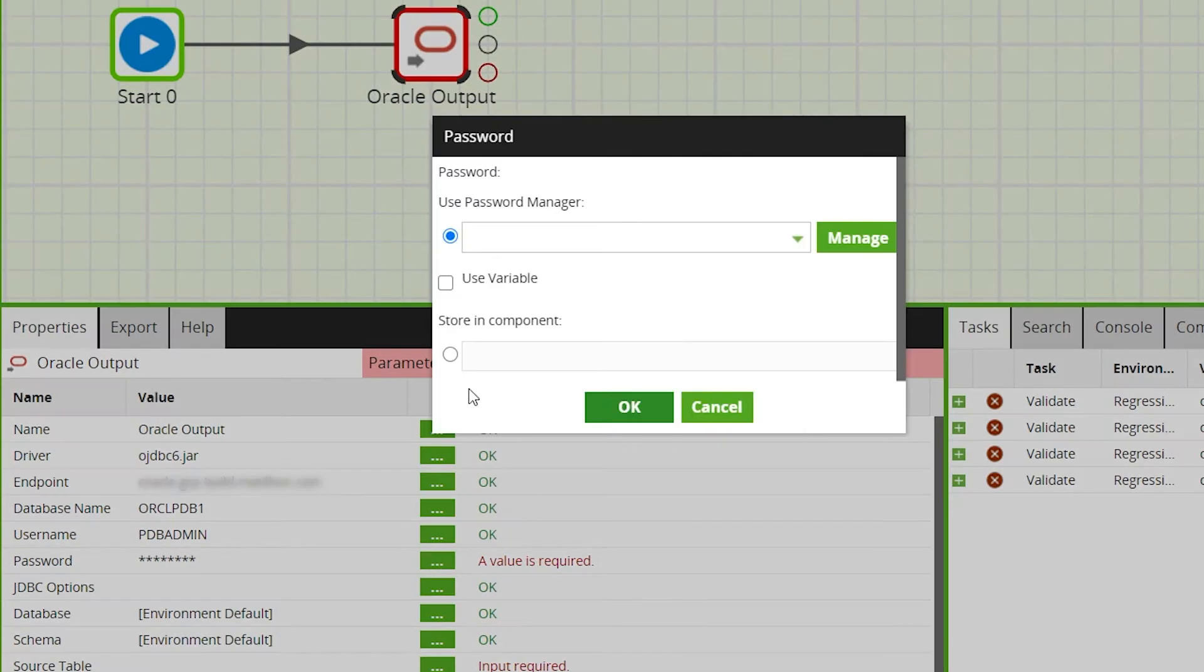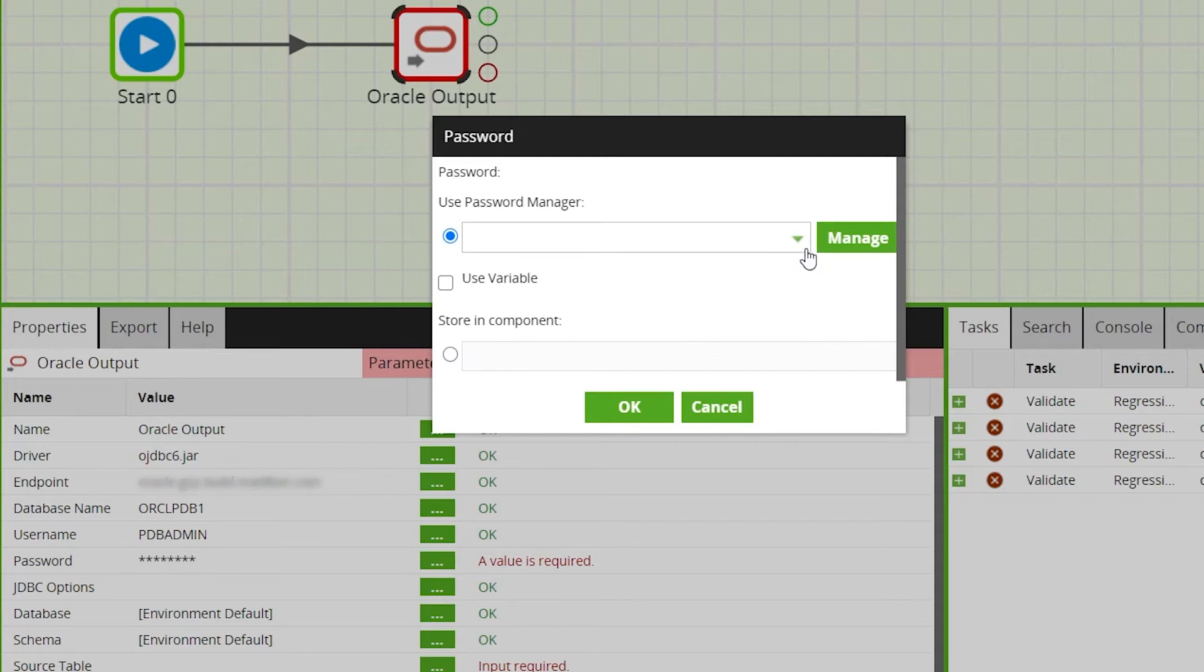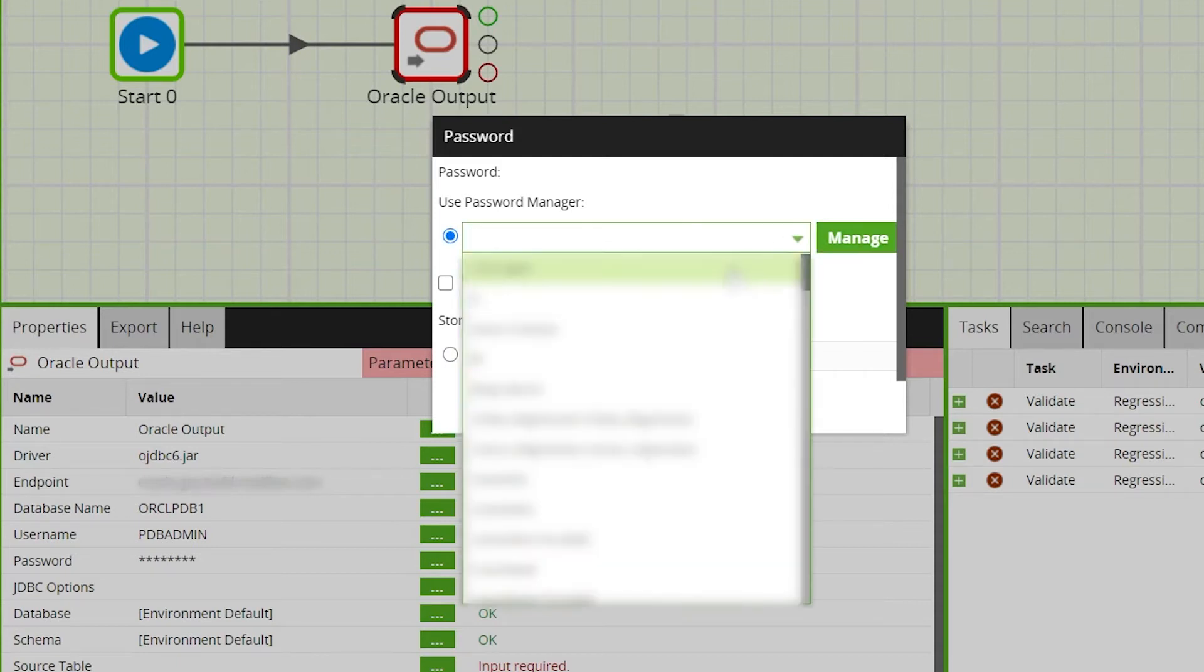Your password can be stored in the component, however we recommend using Matillion's built-in password manager, so credentials can be used across multiple components easily.